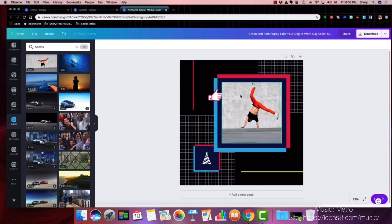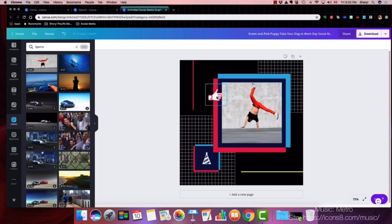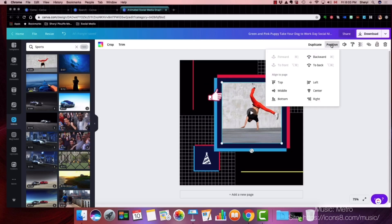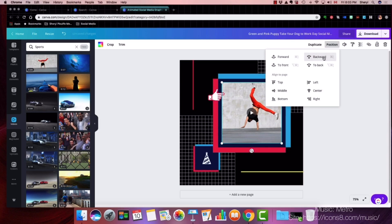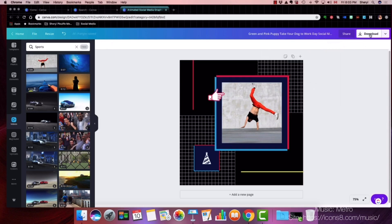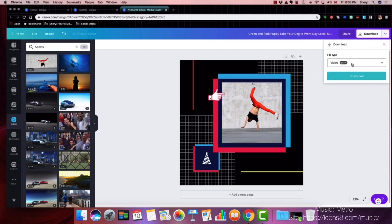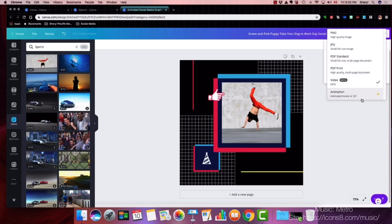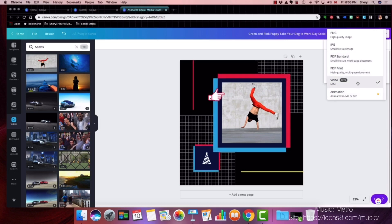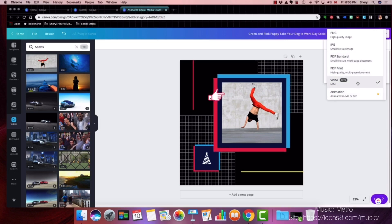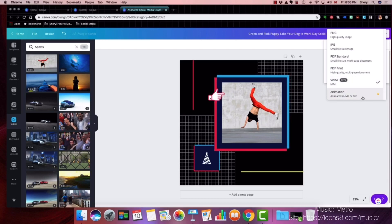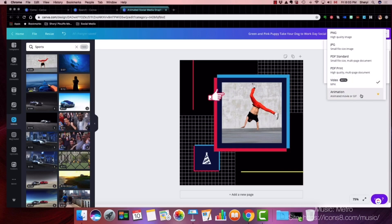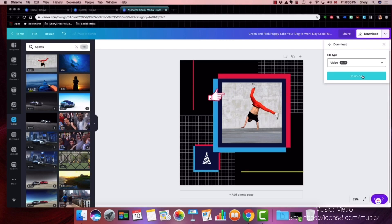So now I can go in — same thing, I don't like how the hand is behind, so remember how we positioned it backwards. There we go. And now I can go to 'Download.' I can download this as a video — MP4 — or as an animated movie or GIF. So let's do video first.